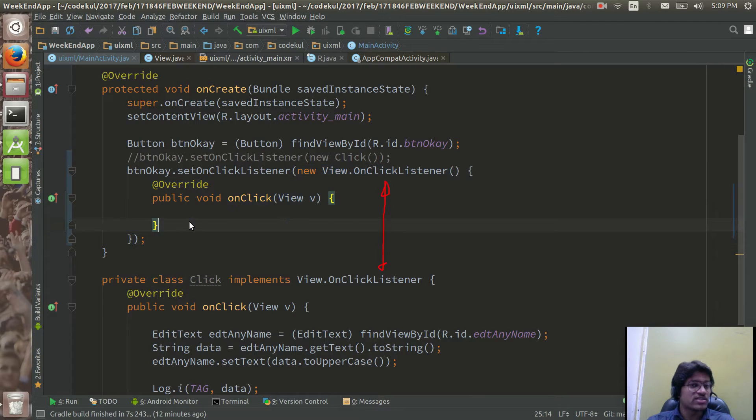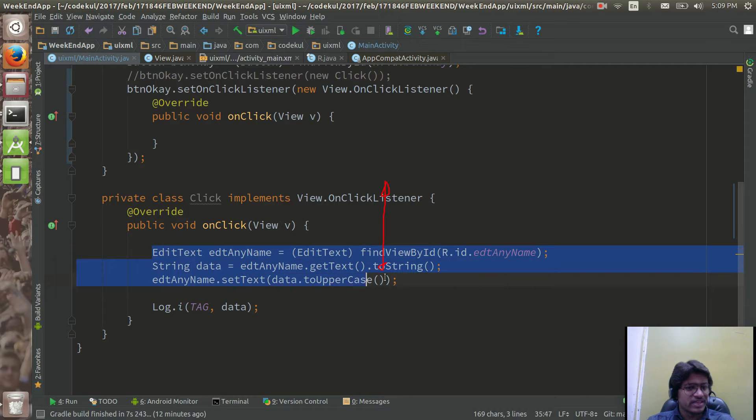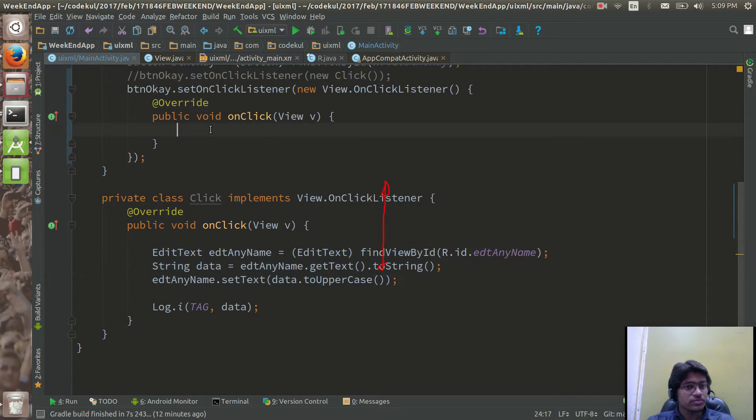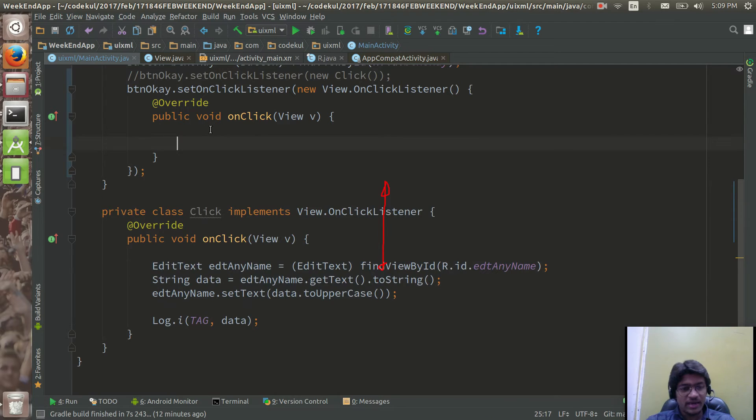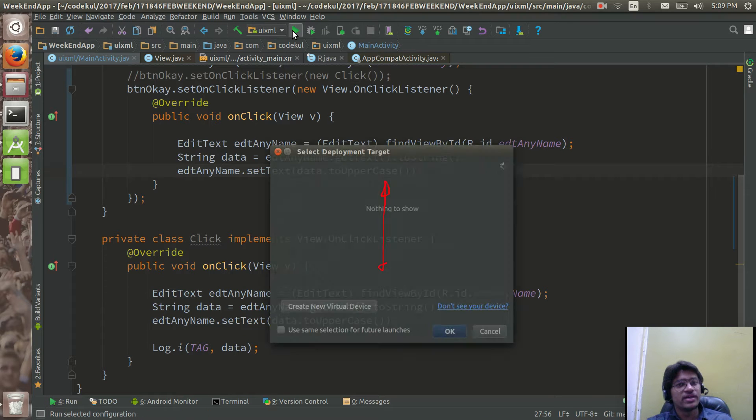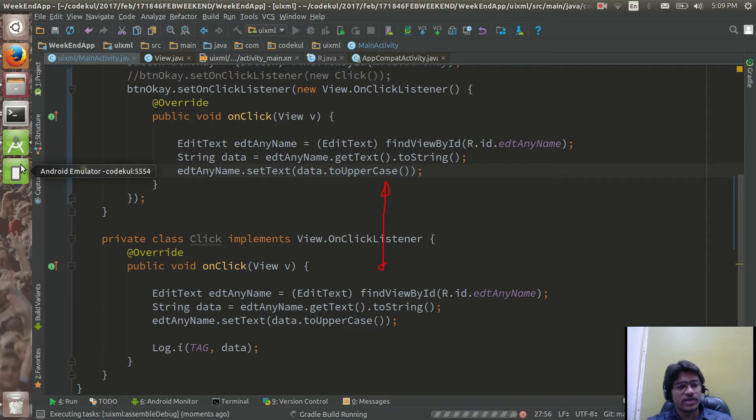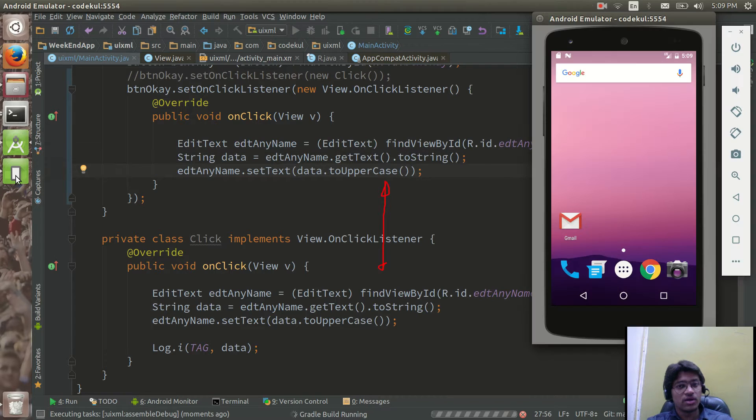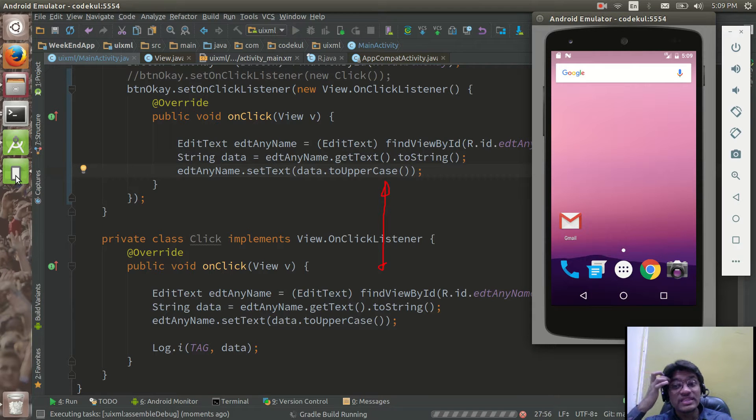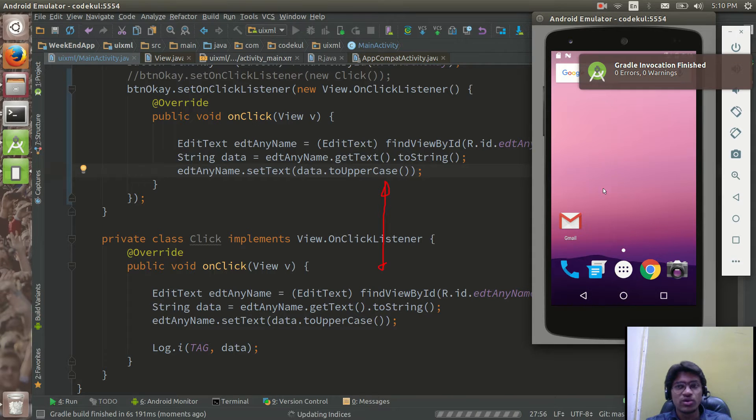Else everything is same, let me copy this and paste it over here, that would be very same. Now let me see what happens if I run the code.